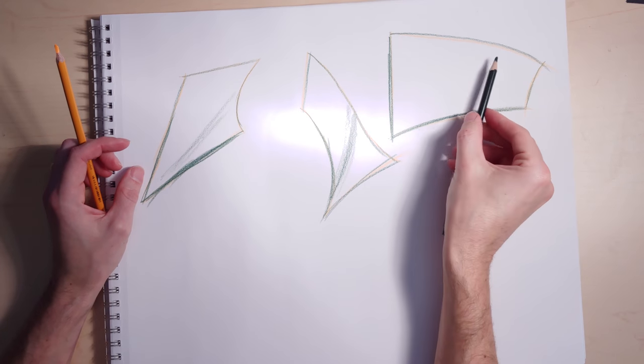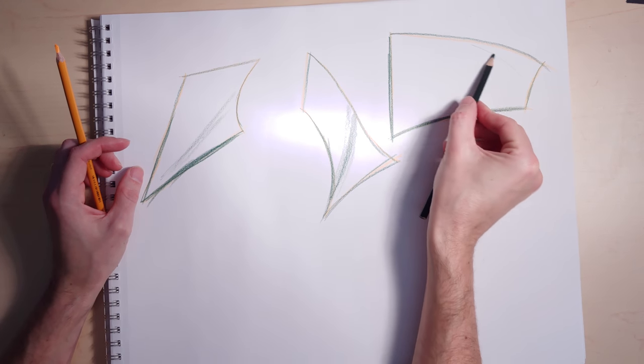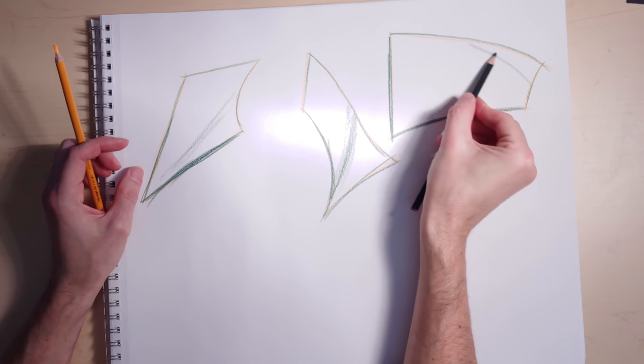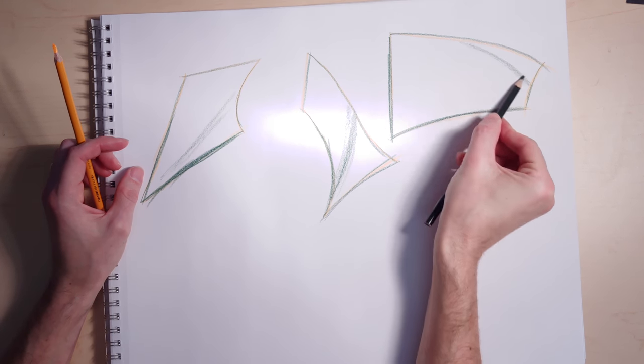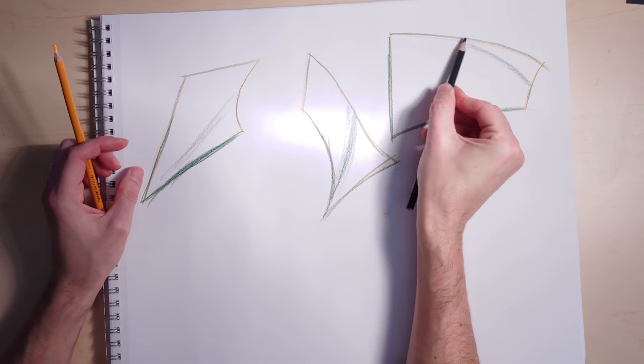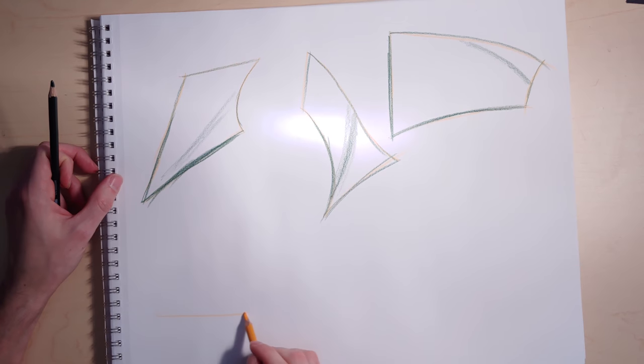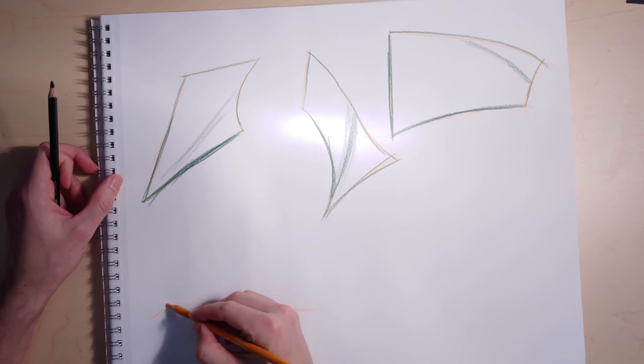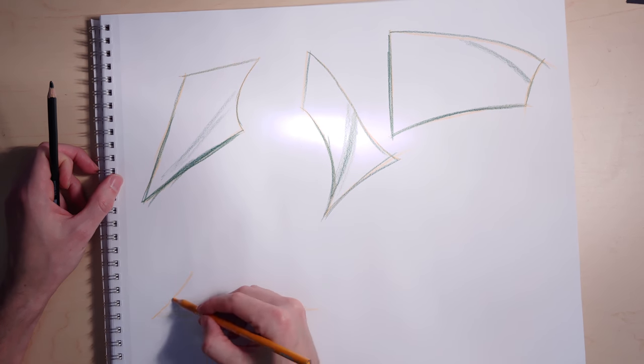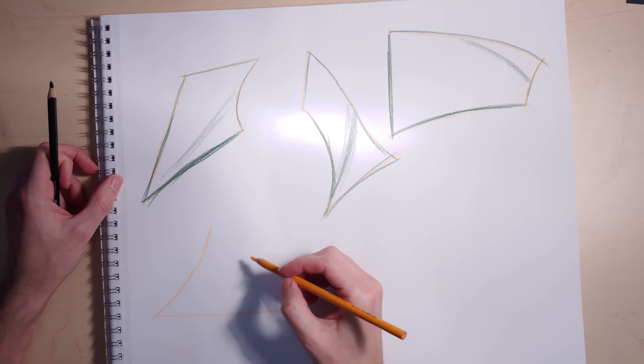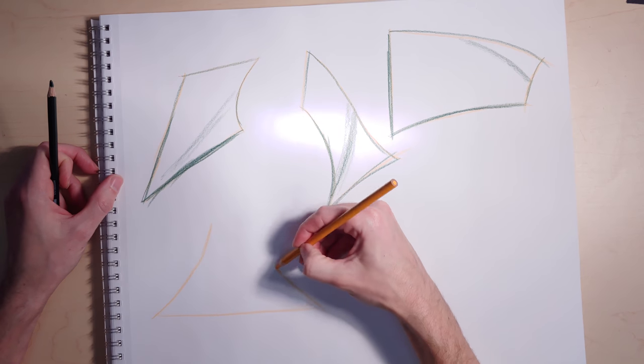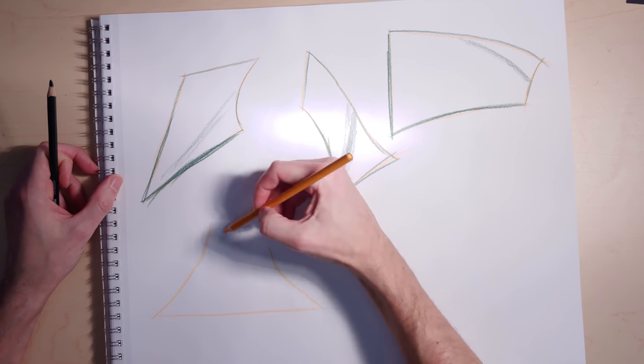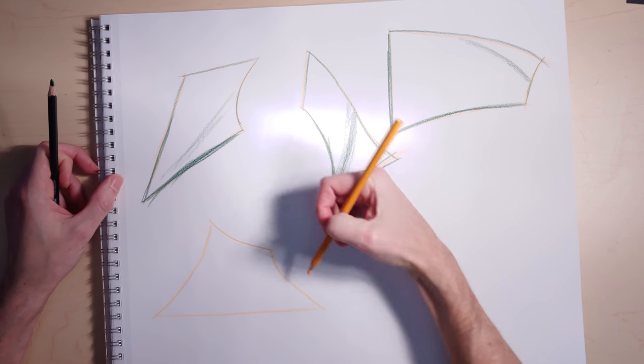To make sure that I'm getting that, I'm just going to do a quick turning edge to indicate where that bend starts to happen. If it were a piece of metal, that's where you'd start to see a lot of distortion and reflection.